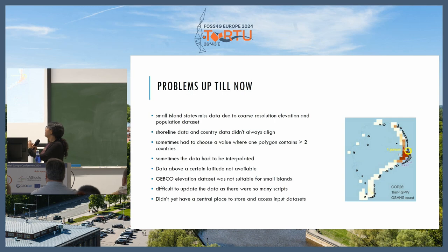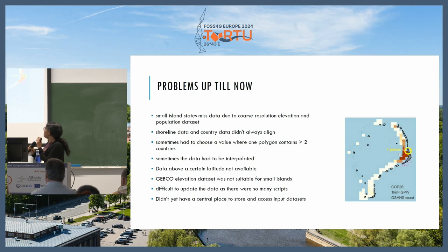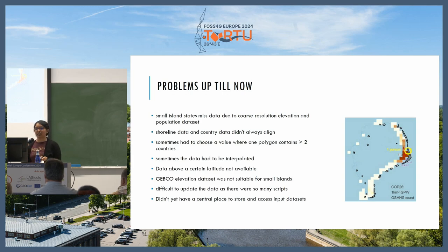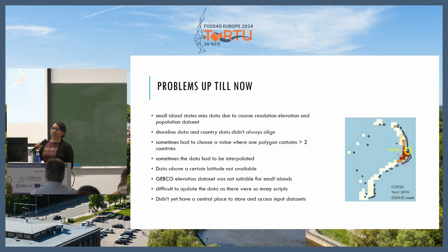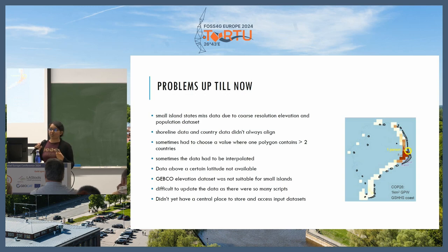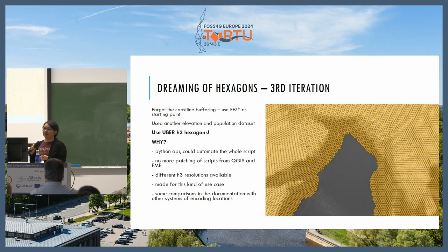One example is from Tuvalu, a small island in the South Pacific — the contour missed the population dataset by being slightly offset, and we only captured one person there, which did not look right in our results. We were also constrained because certain data was not available above a certain latitude. And we still had so many scripts patched together, making it hard to rerun them without coordinating with each other.